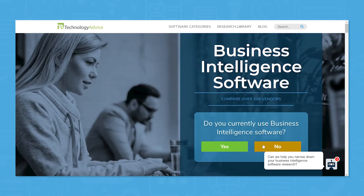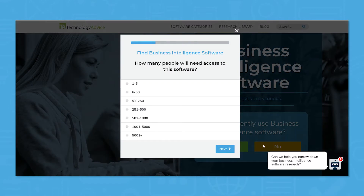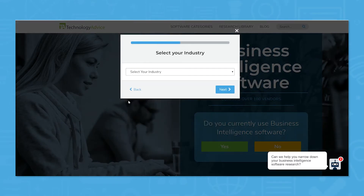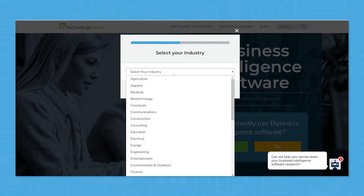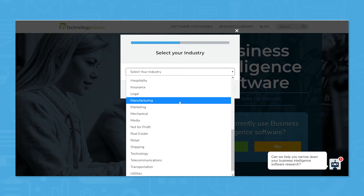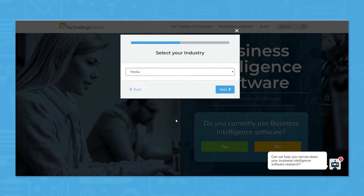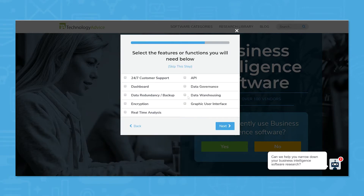But if you're just starting your search, we can help. Use our product selection tool at technologyadvice.com to get a free list of business intelligence software recommendations. Click the annotation in the top right of your screen to get started.